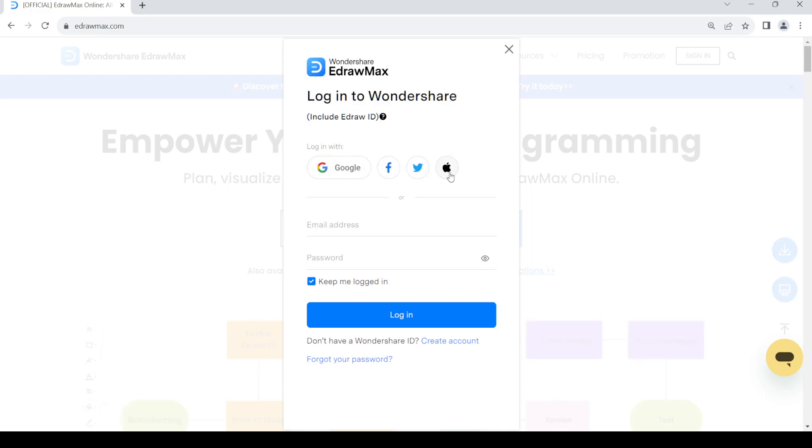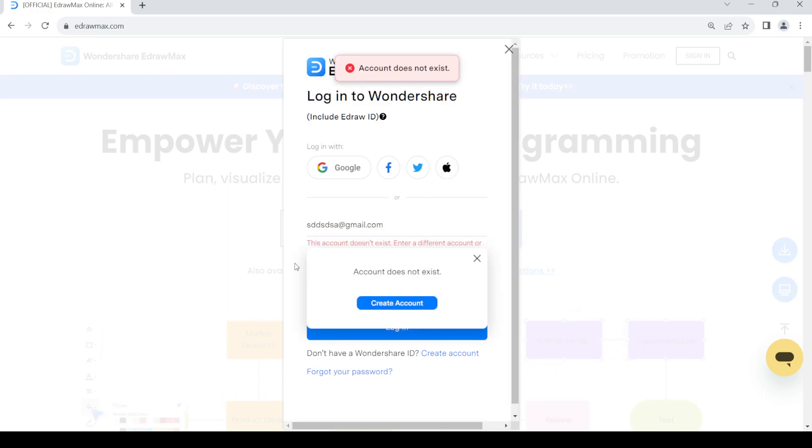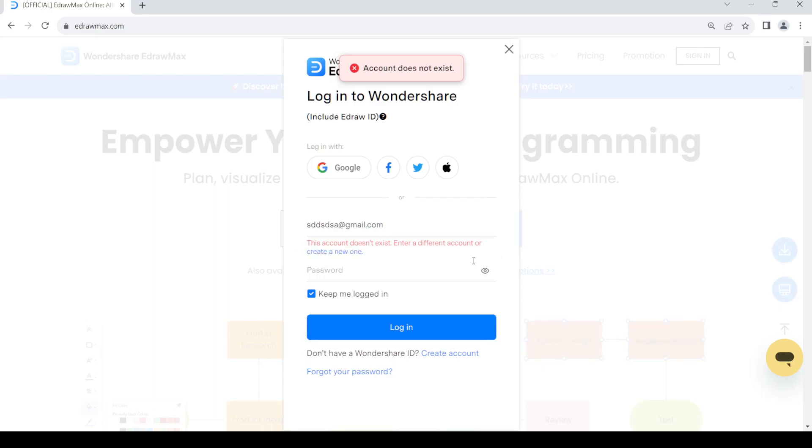Or just provide your email address and password down here, then click on login and you should be able to log into your account. Now if you do not have an account, you need to create a new one.